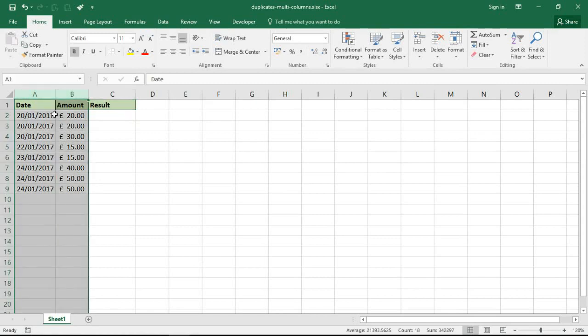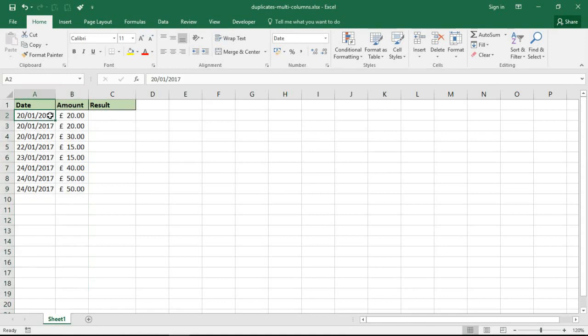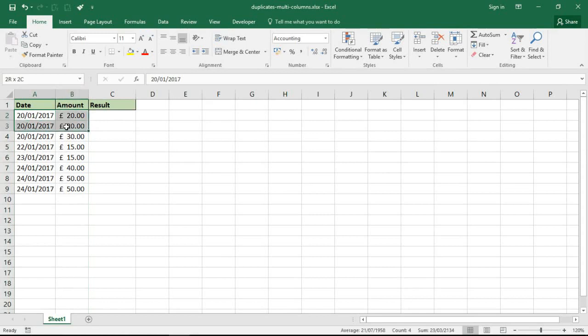If both the date and the amount are the same, it is a duplicate. In the case of the first two rows, they are duplicates - the date and the amount are the same. The third row is not because the date is the same but the amount is different.